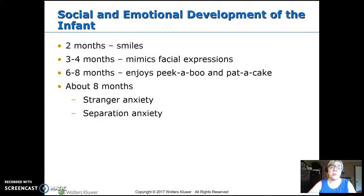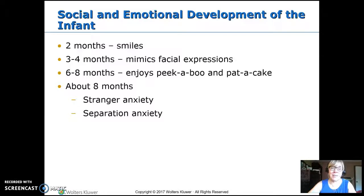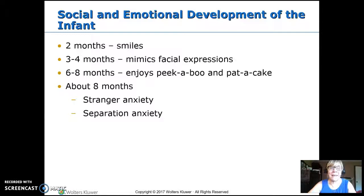Social and emotional development: around two months, they should start to have that social smile. Babies sometimes smile in their sleep prior to that, but by two months they should smile back when you smile at them and mimic your facial expressions. We all make goofy faces at babies because they make them back by about three to four months. Six to eight months, they enjoy things like peekaboo and pat-a-cake. Around eight months, we see stranger anxiety and separation anxiety — they now know who is part of their family and who is not, and they don't like being separated from their primary caregiver.